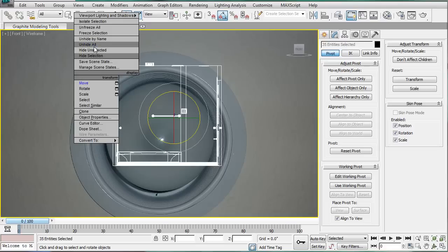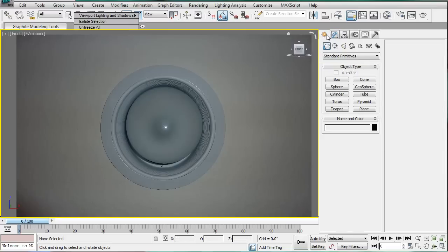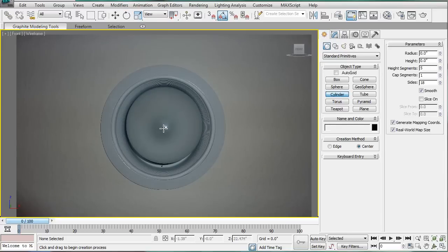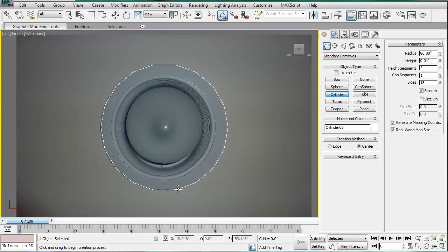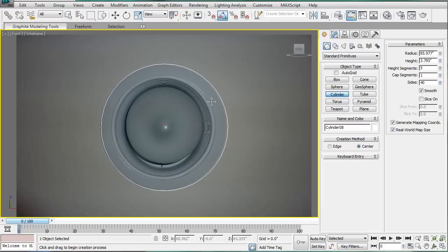Select everything and hide selection. Next, make a cylinder. Approximately the size of that. Give it a few more sides. Call it 40.